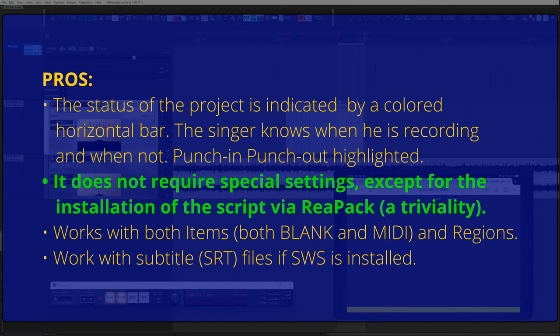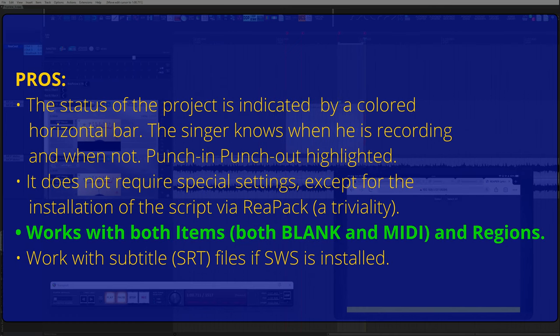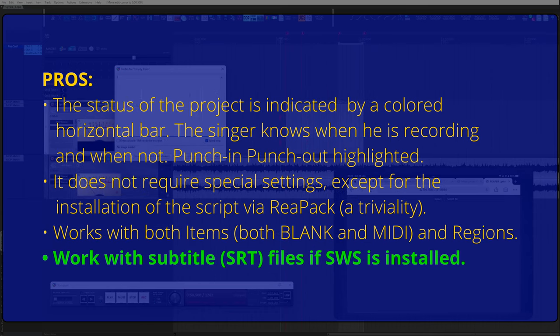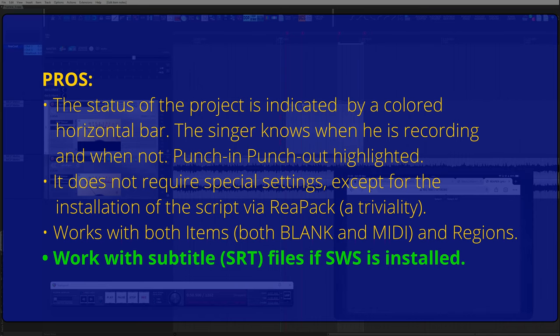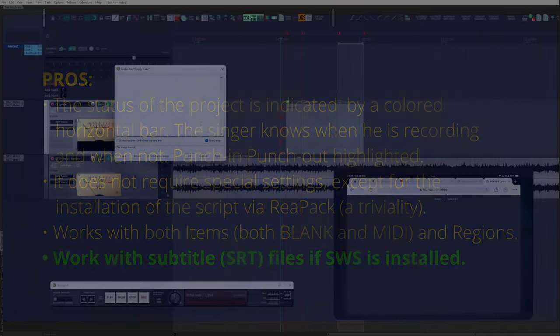The status of the project is indicated by a colored horizontal bar. The singer knows when he is recording and when not. Punch-in and punch-out highlighted. It doesn't require special settings except for the installation of the script via ReaPack, a triviality. Works with both items, both blank and MIDI, and regions. Work with subtitle SRT files if SWS is installed.